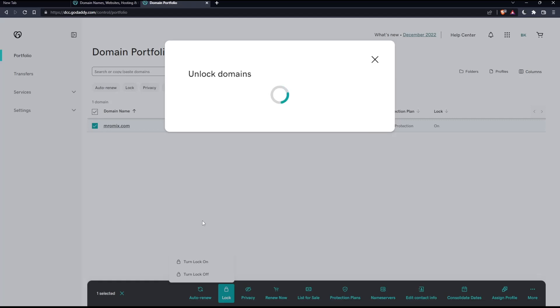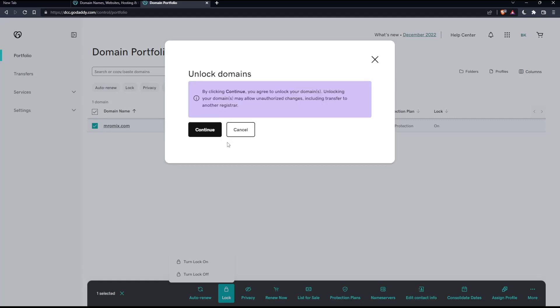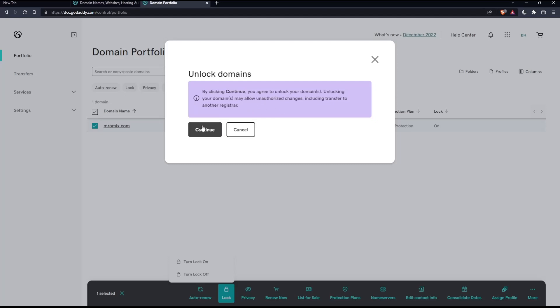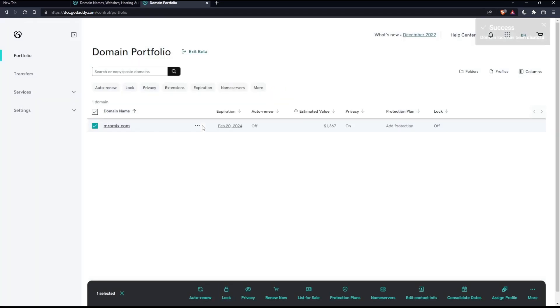If you click on it and it's locked, you'll find by clicking continue, you agree to unlock your domain. Unlocking your domain may allow unauthorized changes, including transfer to another registrar. Click continue if you want to do that, and you'll be good to go.